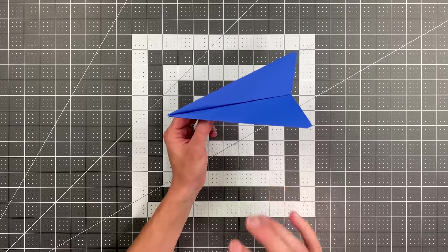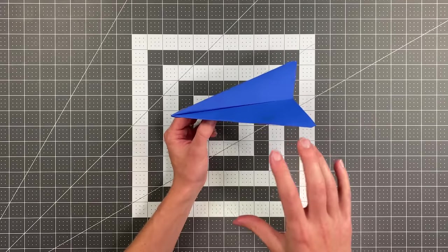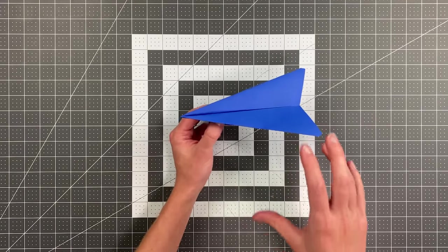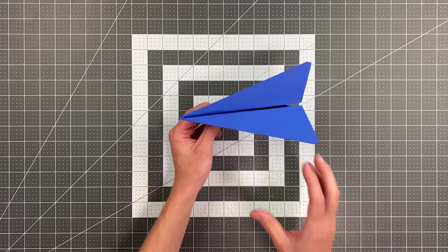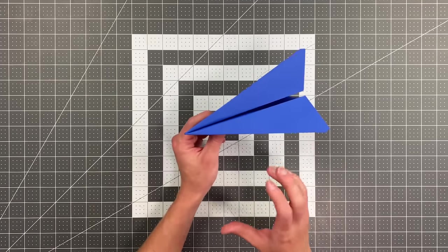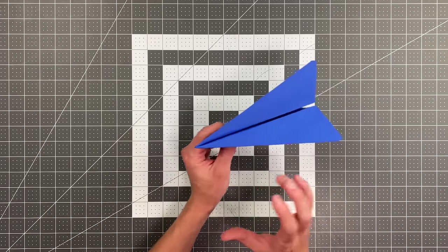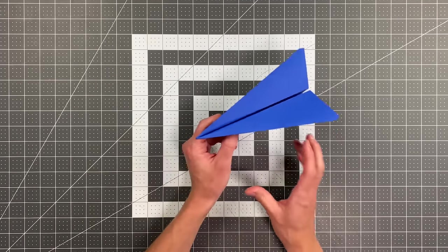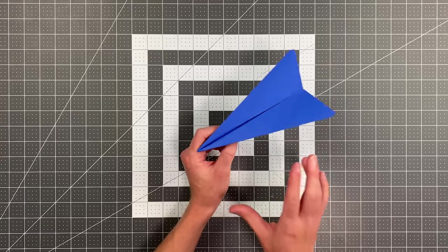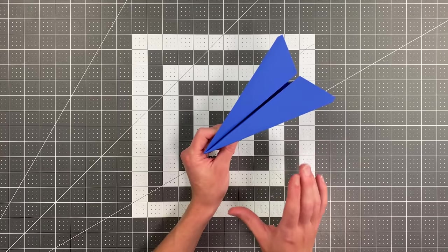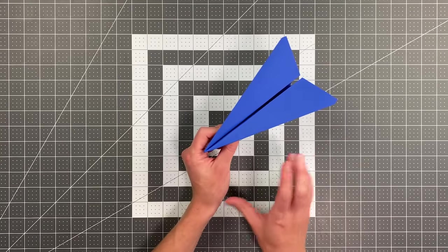Nighthawk is an incredible paper airplane which, as you saw, flies over 150 feet. I mean, this thing is absolutely ridiculous. And better yet, it's really not even that hard to fold.